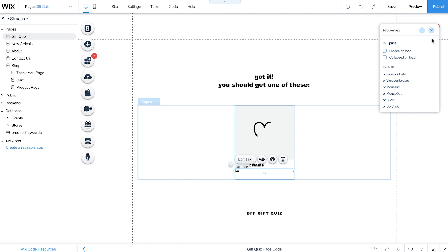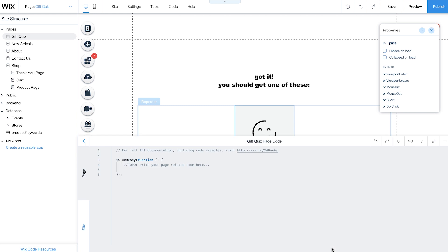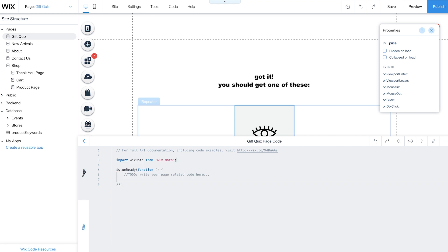Now you're ready to add your code. To start adding functionality to your quiz, open the Code panel at the bottom of the page. First, import the Wix Data API. Then define global variables for your code.